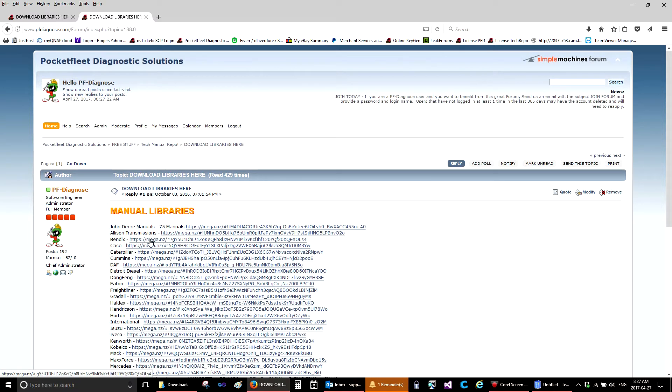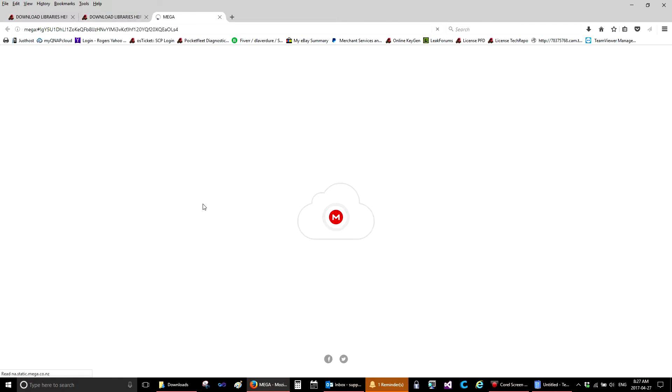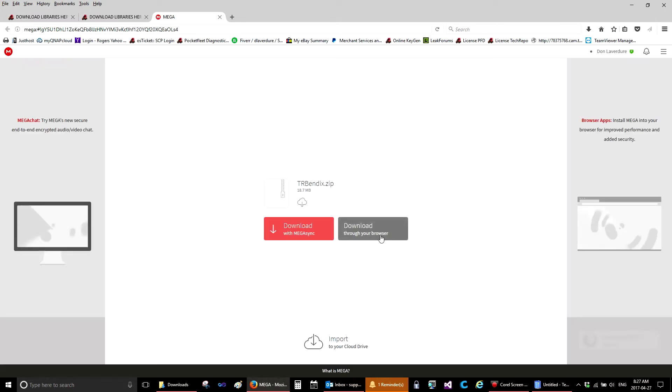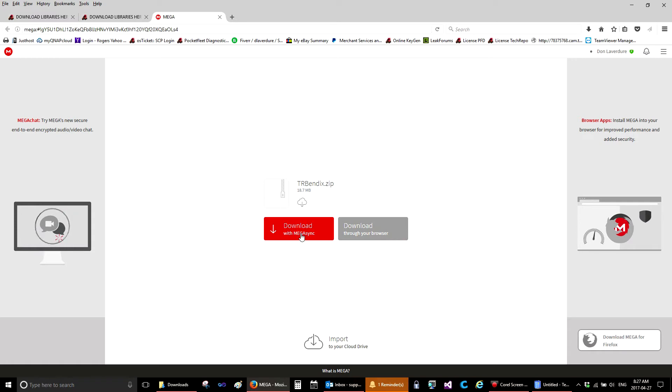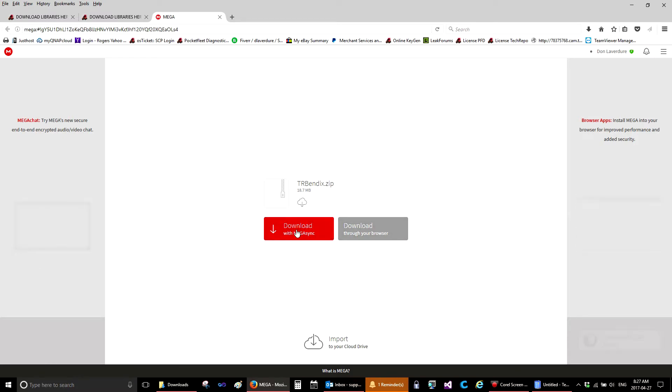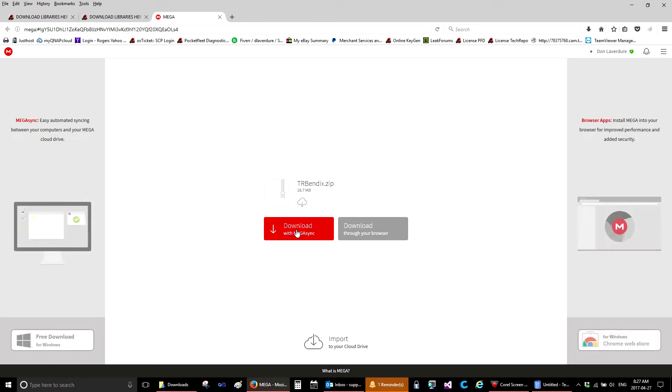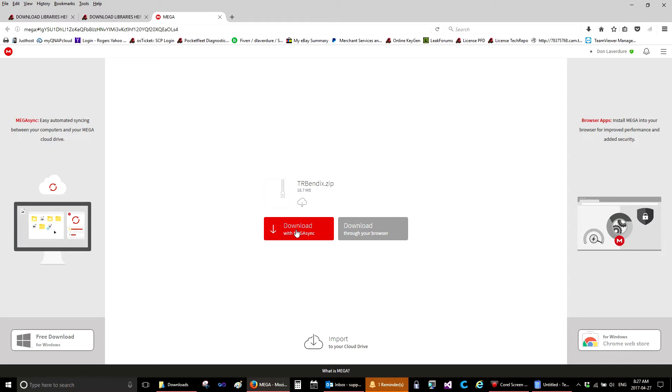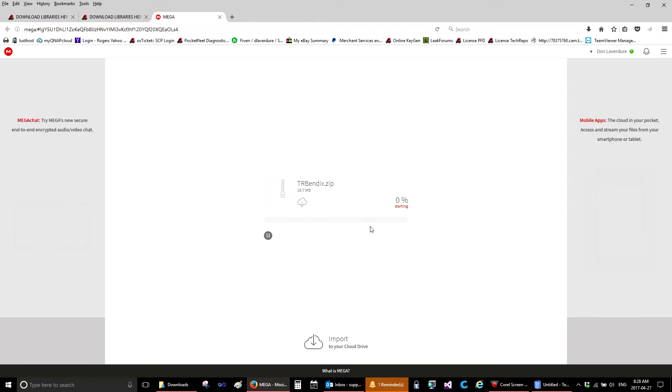So here we will click on the link and it will take us to Mega Downloads. You will have two options, download through your browser or download through Mega Sync. This file is fairly small, so you can download through your browser. If it was over one gigabyte, you would have to download through Mega Sync. You can set up a free account with Mega Sync. It's fairly easy and it's a good reliable download site.